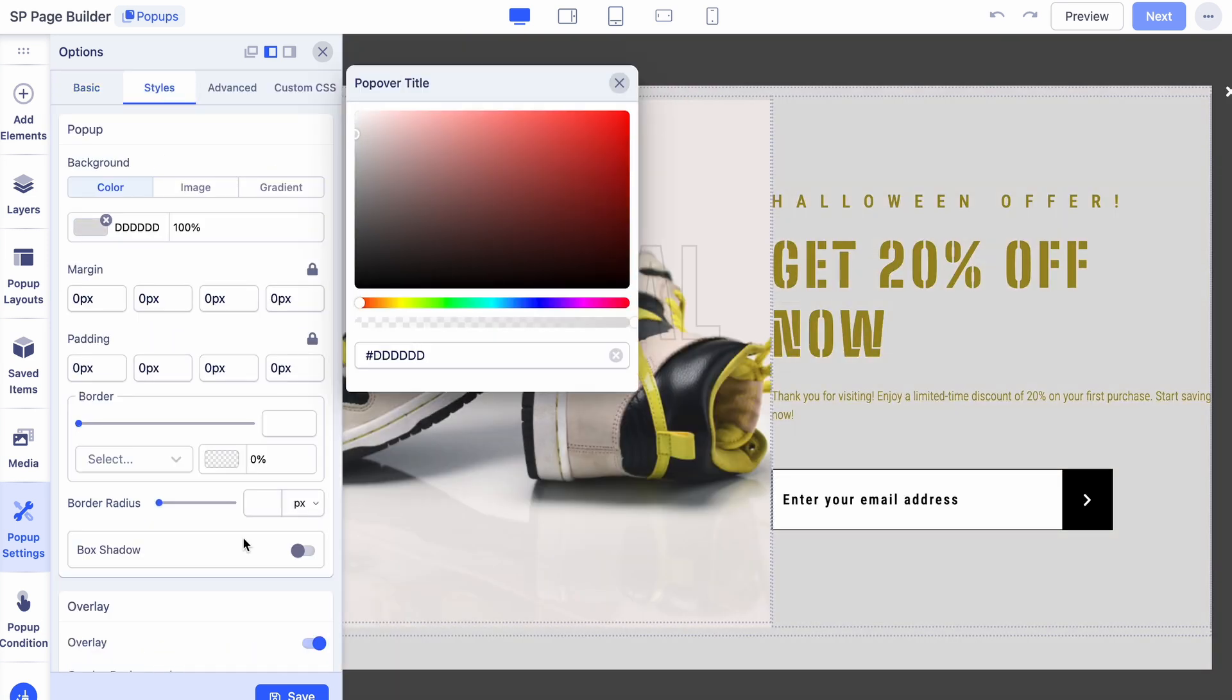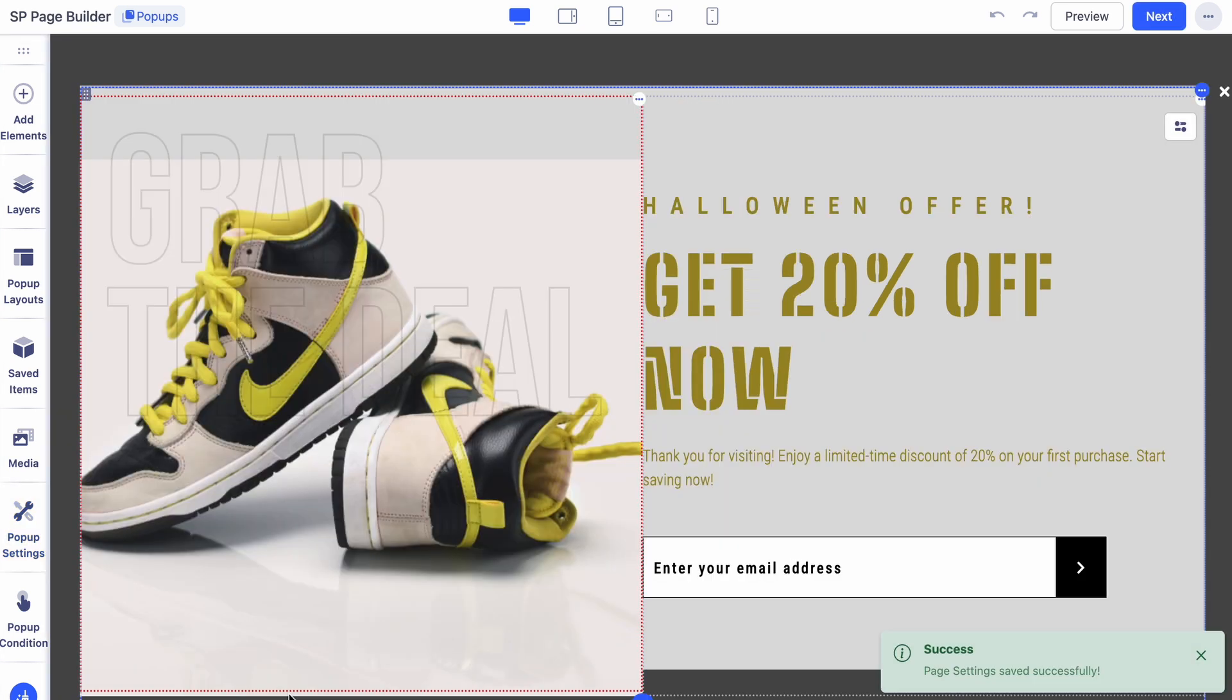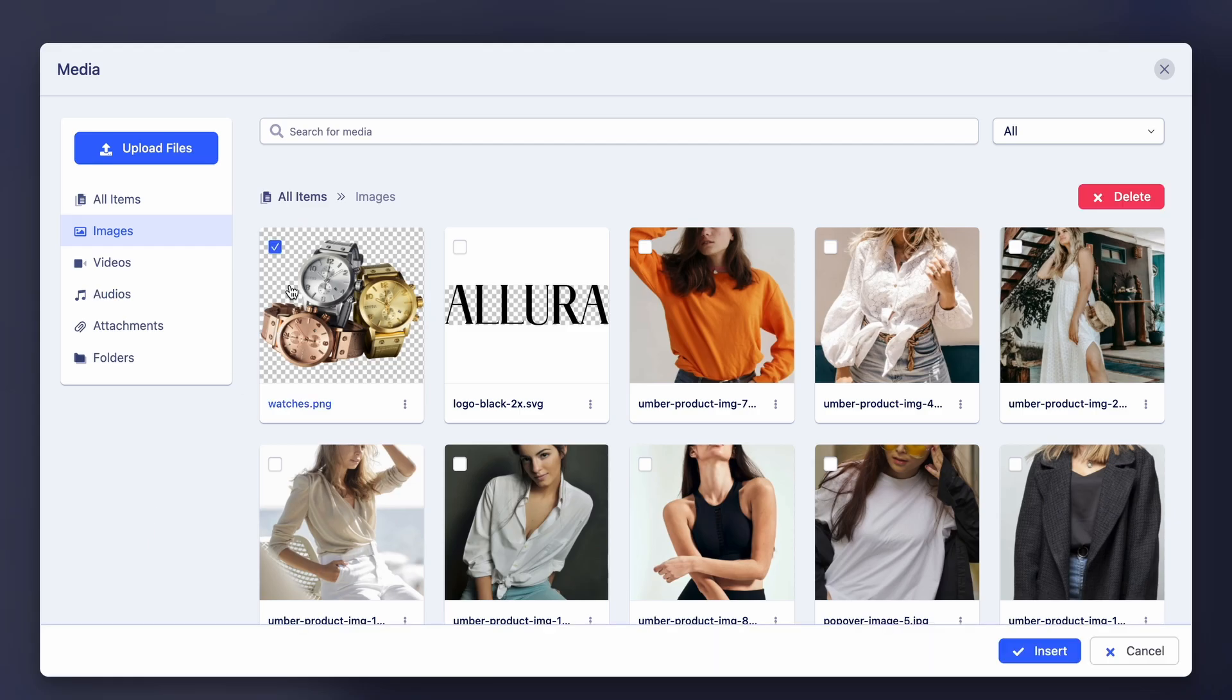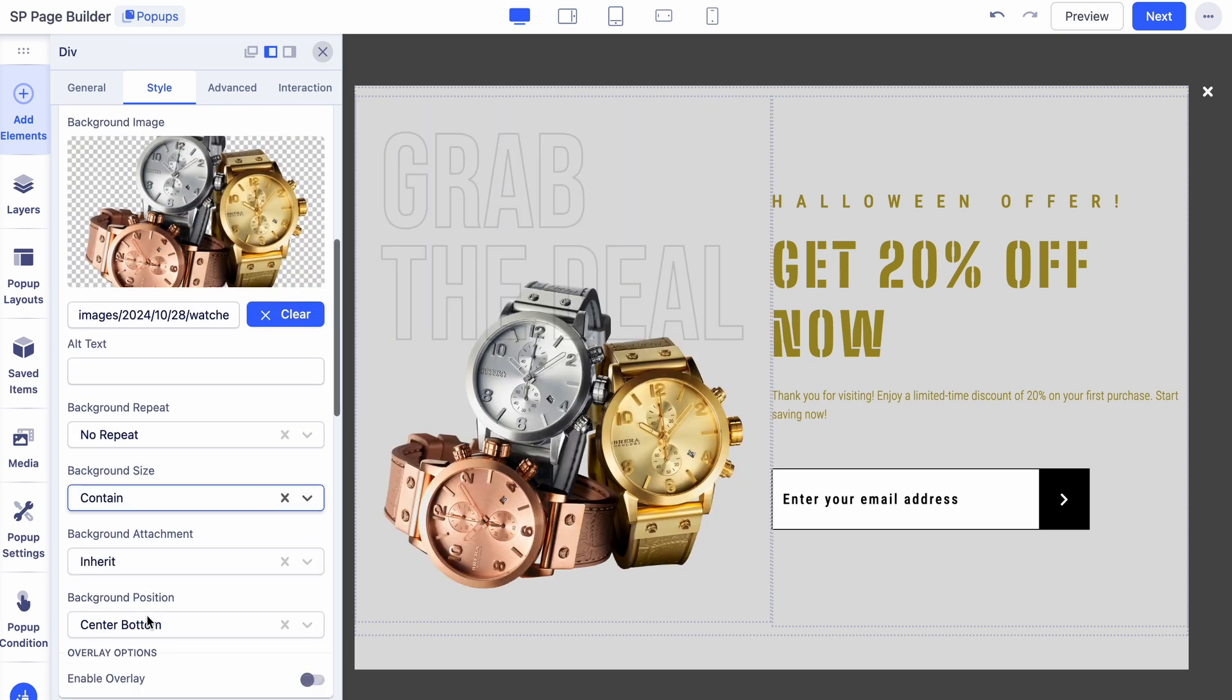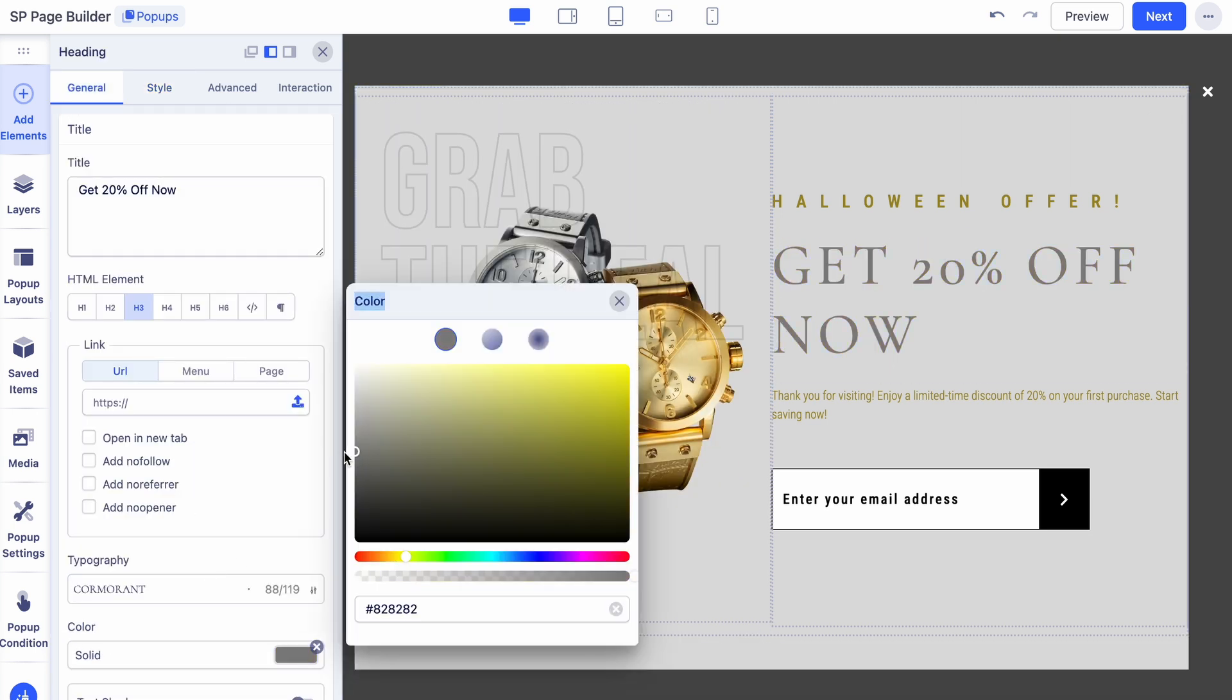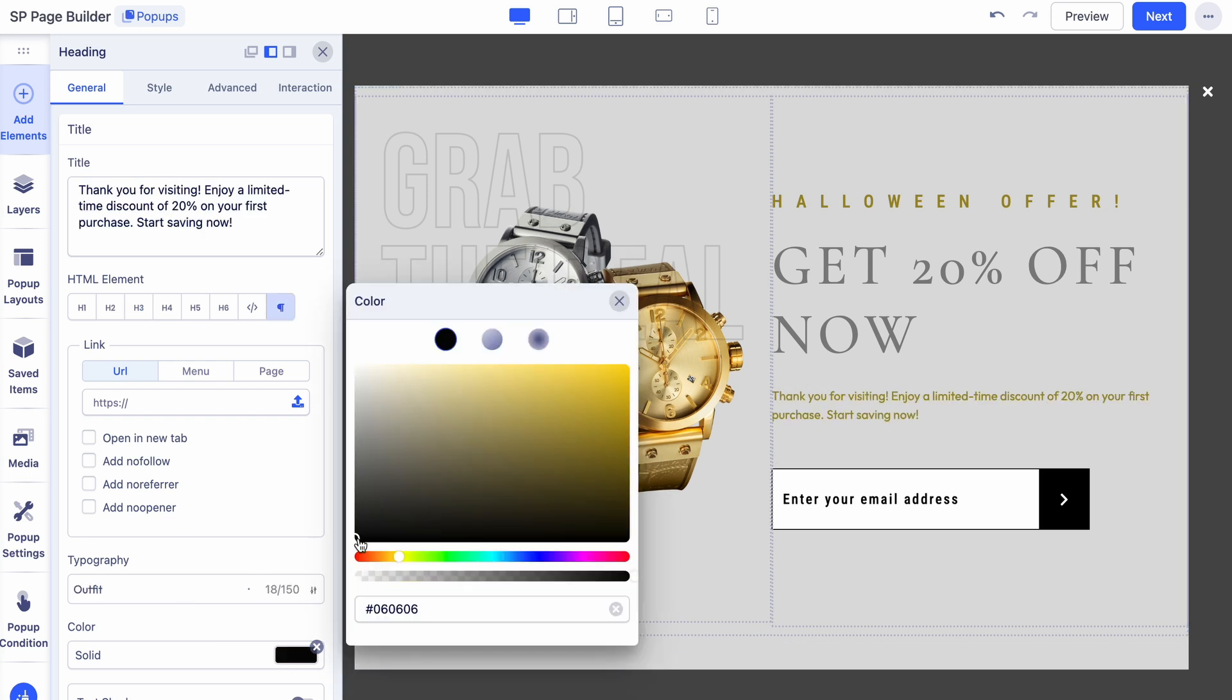Under Styles, you can make further customizations to the appearance of your pop-up. Finally, personalize your pop-up's images and typography to match your store's style. Tailor visuals and fonts for a cohesive branded look that enhances visitor engagement.